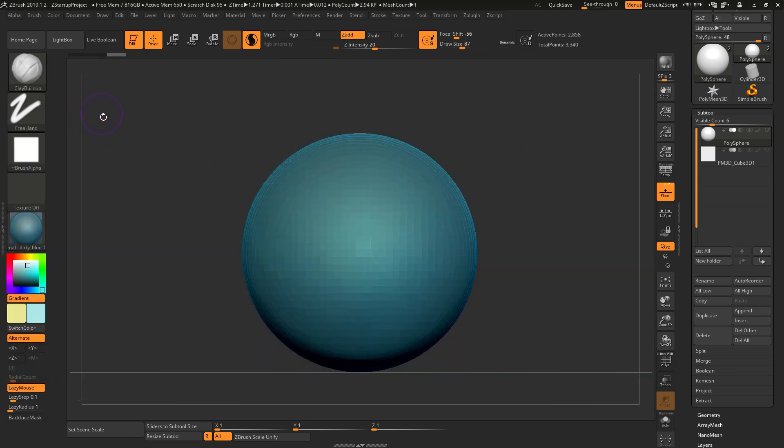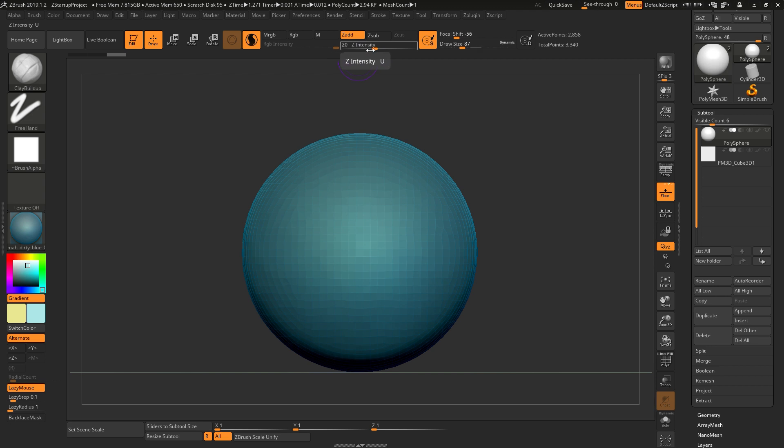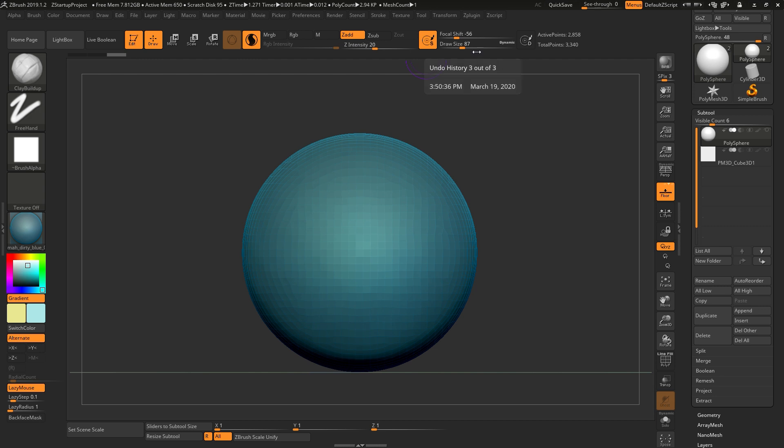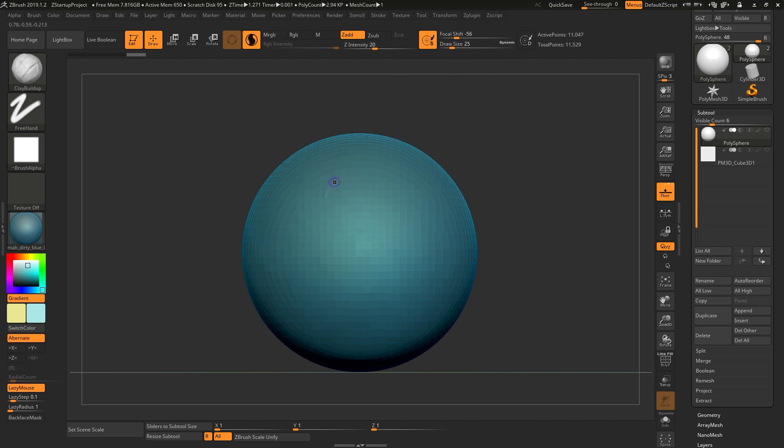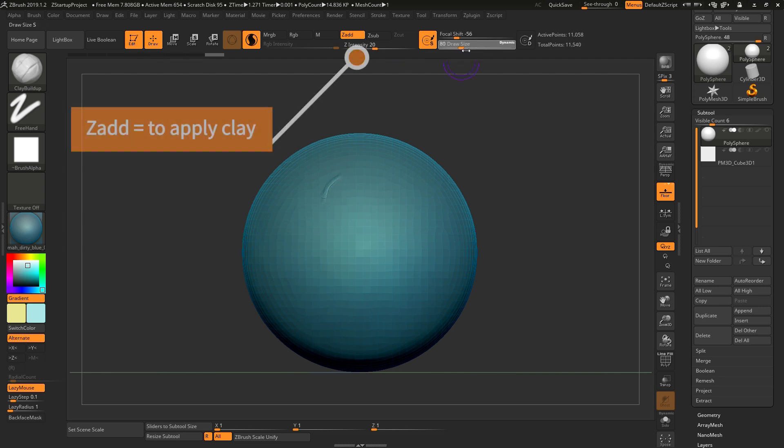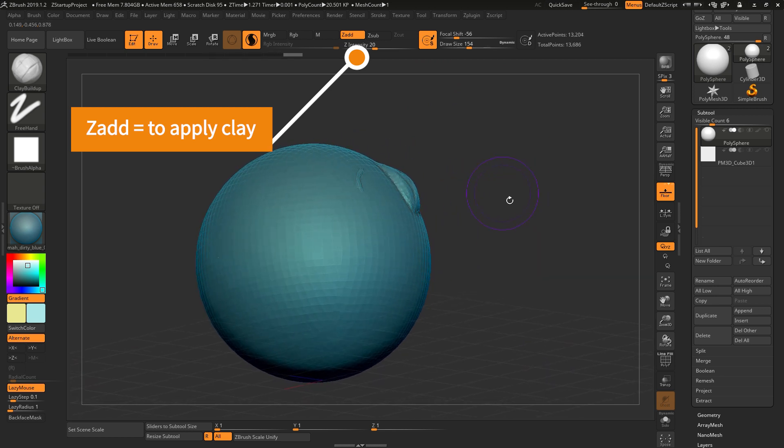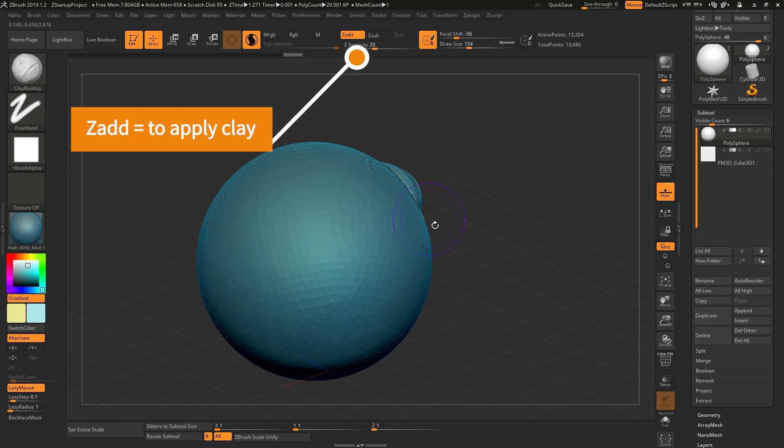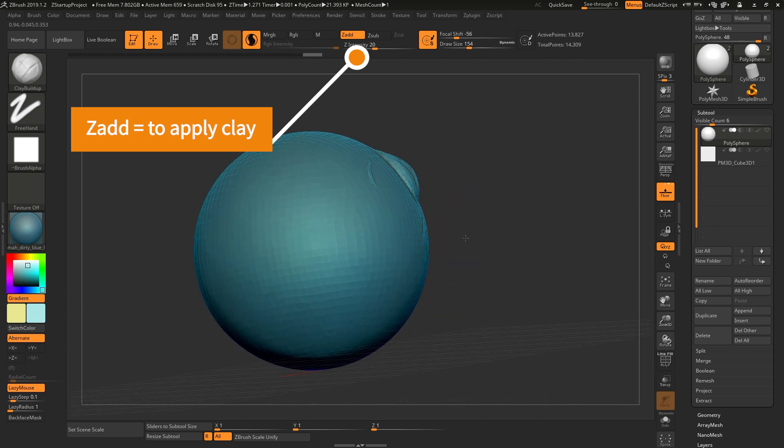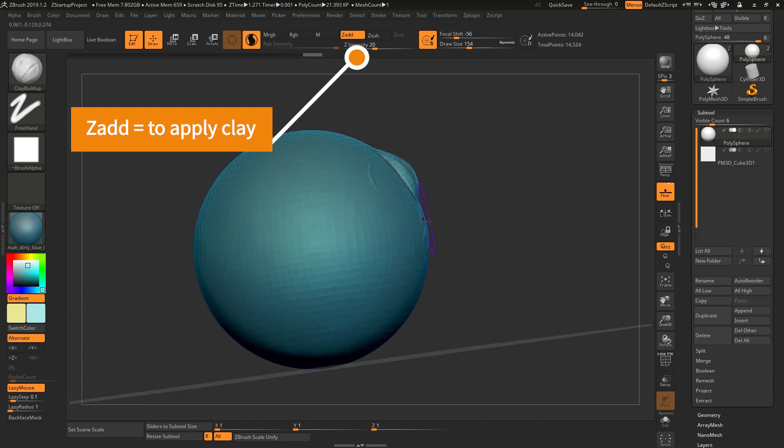So now we're in Clay Build Up. With this option here, Intensity, and also Draw Size here, what it means is the draw size - the smaller it is, the smaller the brushes are. Compare if you go up, it will be like this. And in this case you can see we are building it up, like adding clay as we go.